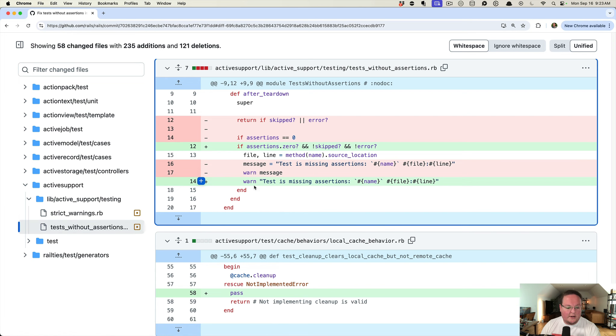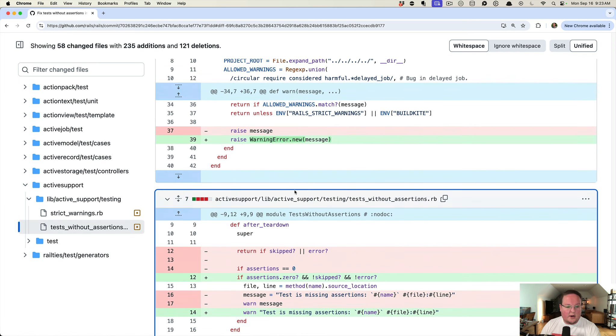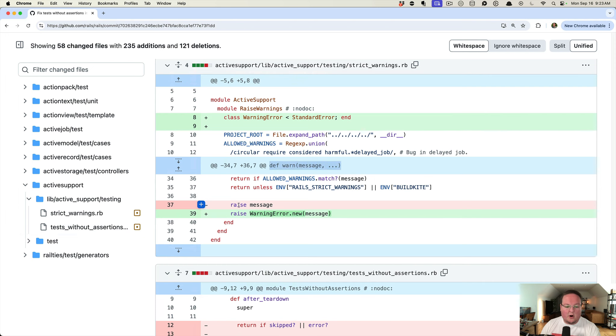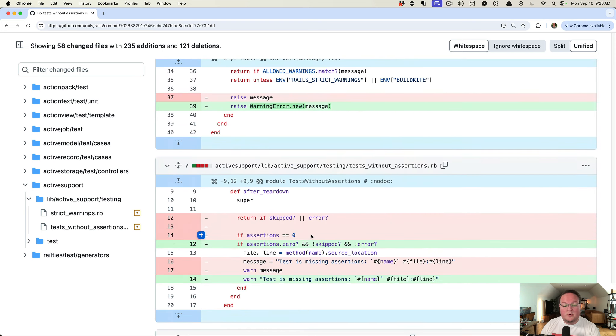So the file we just read and then the one before it, which modifies the warn method call to raise a warning error now, which is just defined here. So there's almost no changes to Rails in order to pull this off.